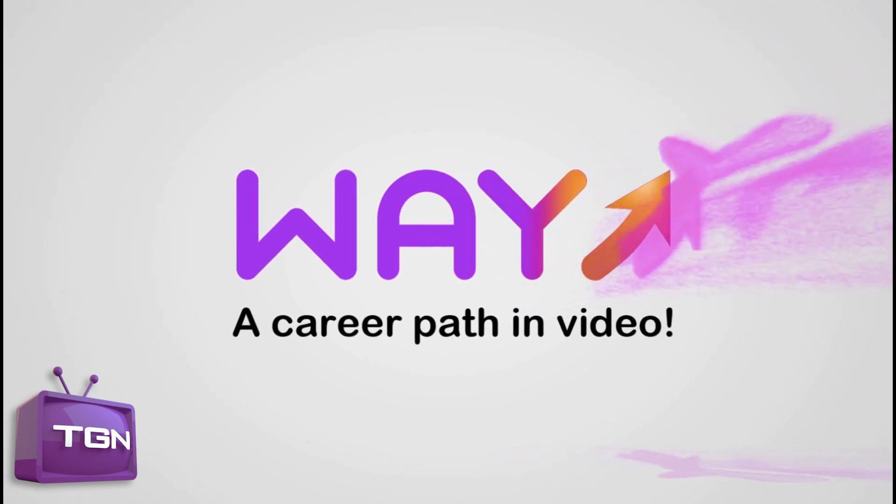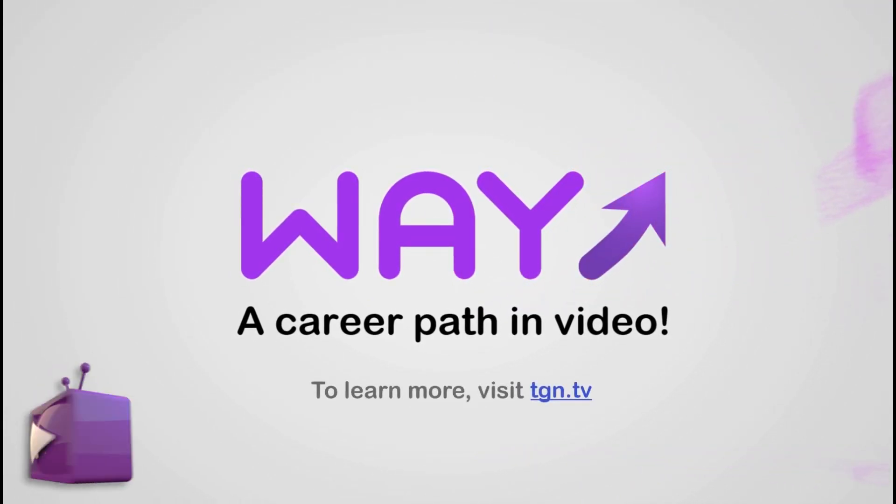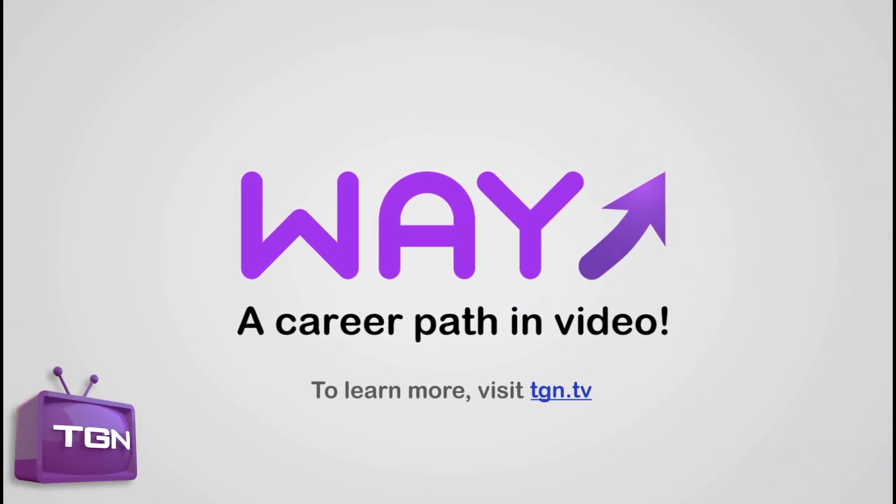So make sure you guys, if you're new to the channel, subscribe. Take a look at TGN.TV. And thanks a lot. See you guys later.